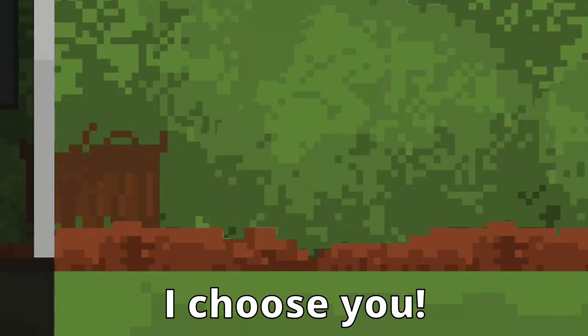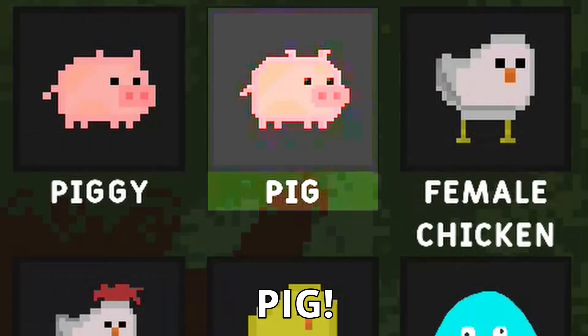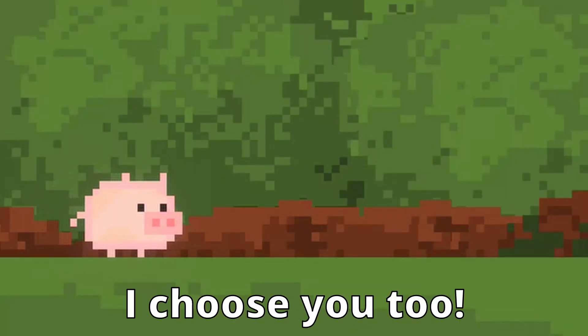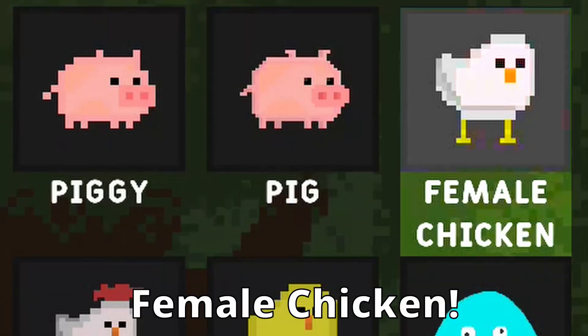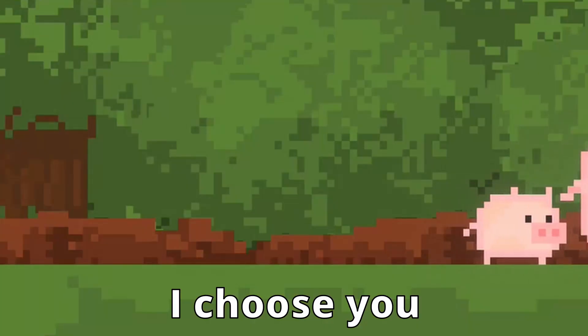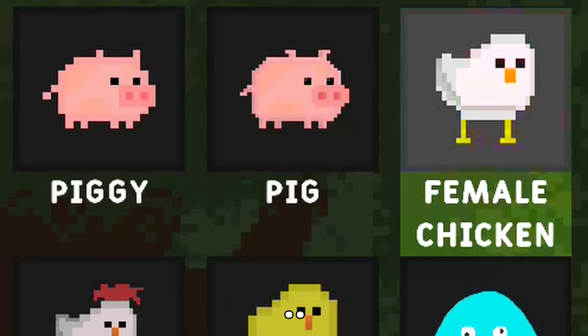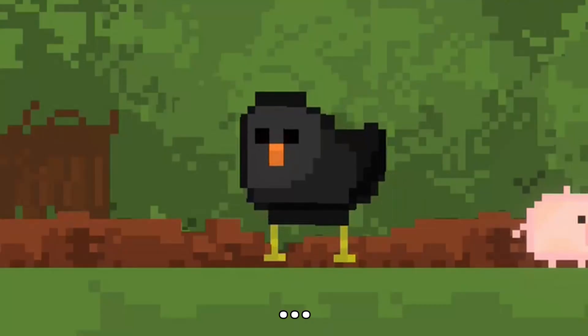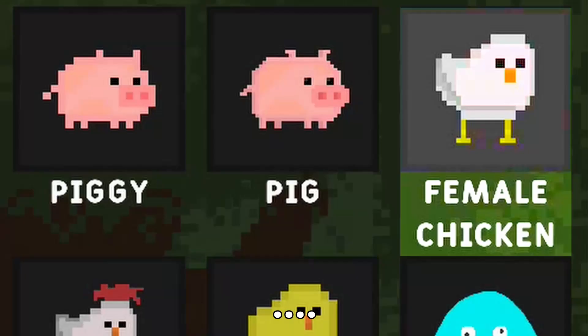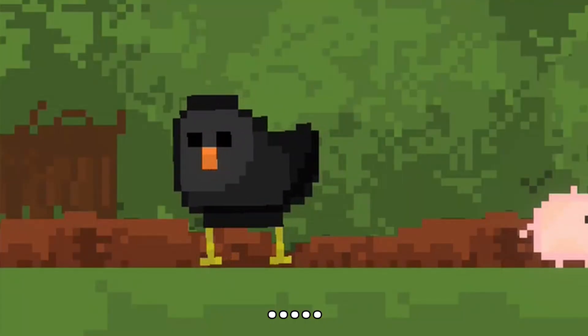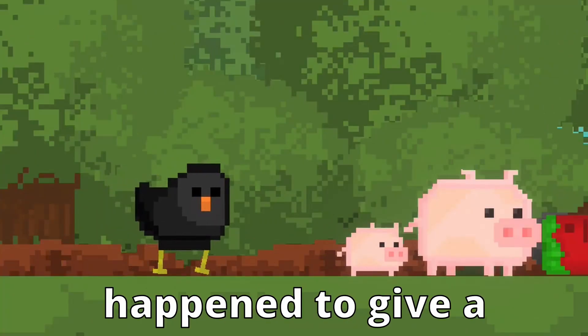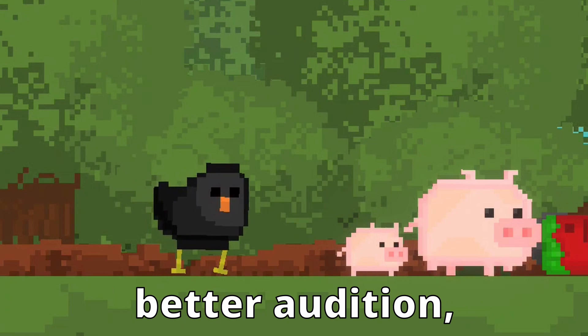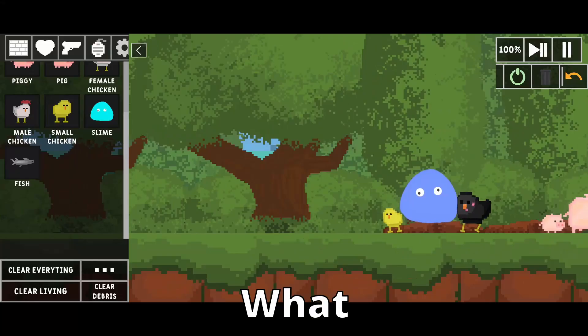Piggy, I choose you. Pig, I choose you too. Female chicken, I choose you too. It's not forced diversity. We just happen to give a better audition, okay?